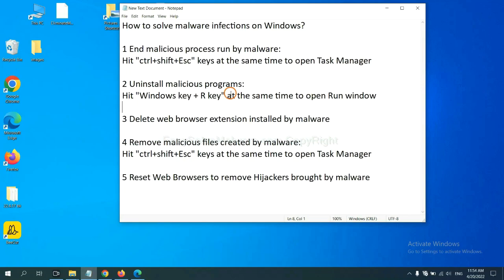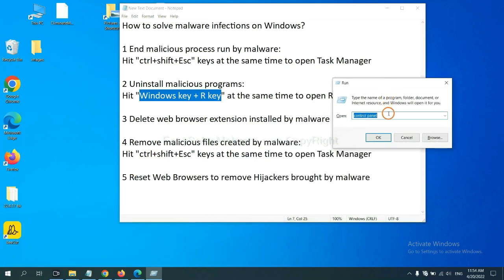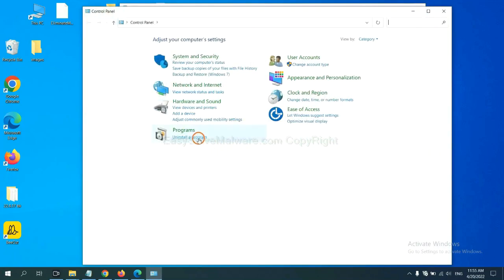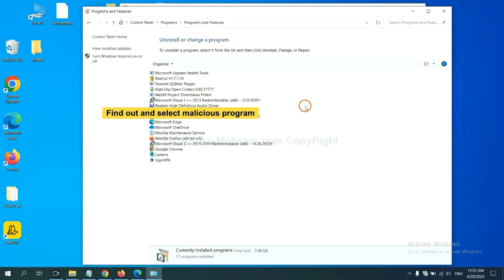Next, we need to uninstall malicious programs. Please hit the Windows key and R key at the same time. A Run window will appear. Input 'control panel' and click OK. Then click 'Uninstall a program.' Find any dangerous or suspicious programs, select them, and click uninstall.